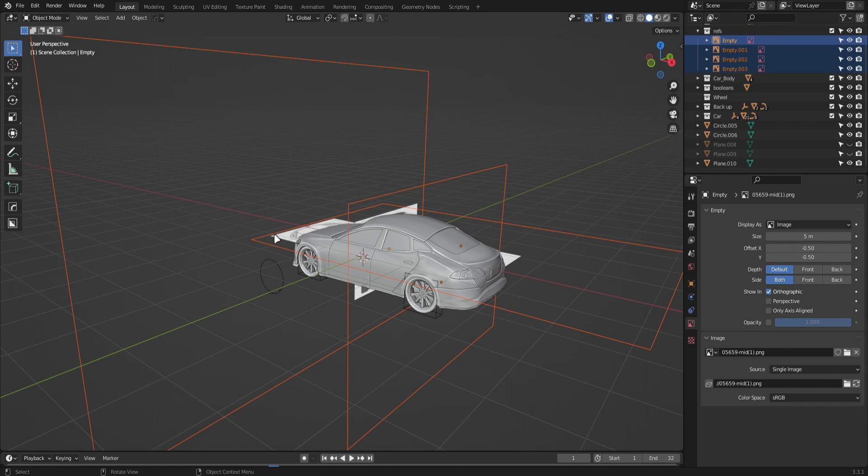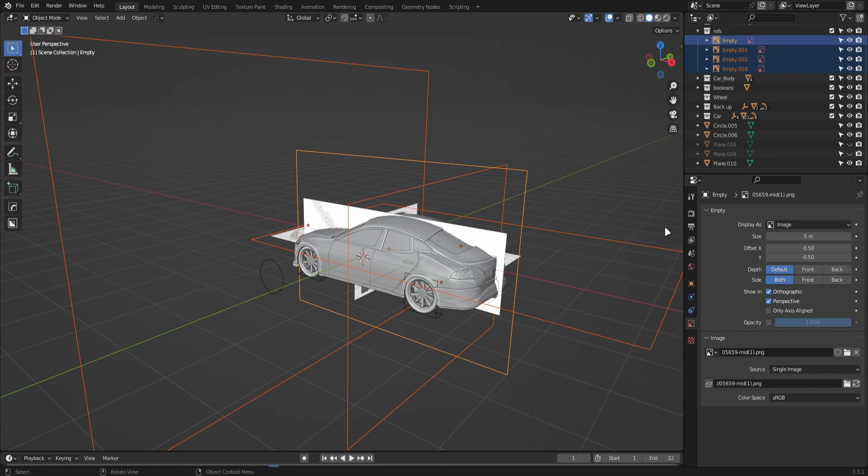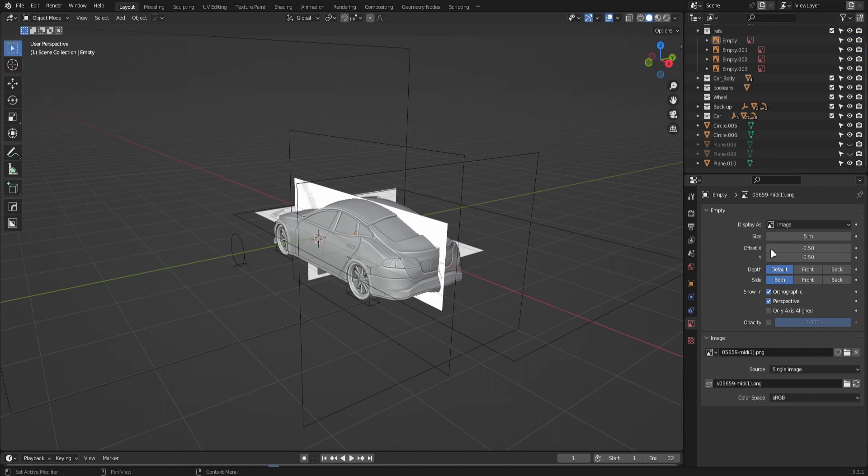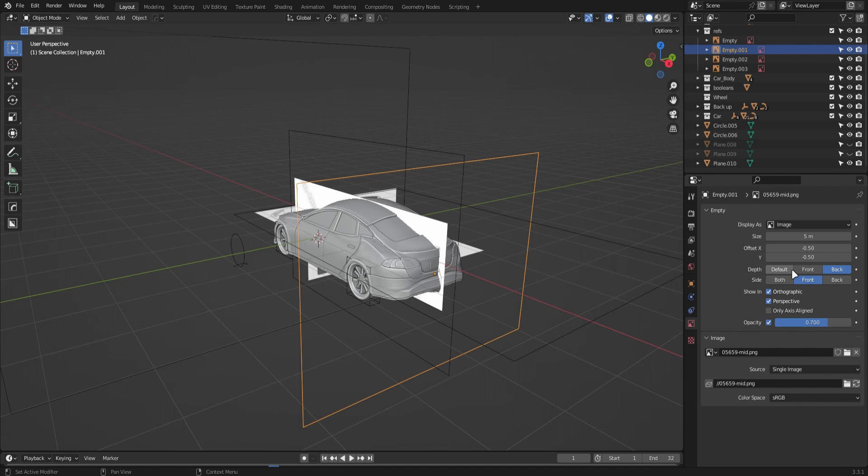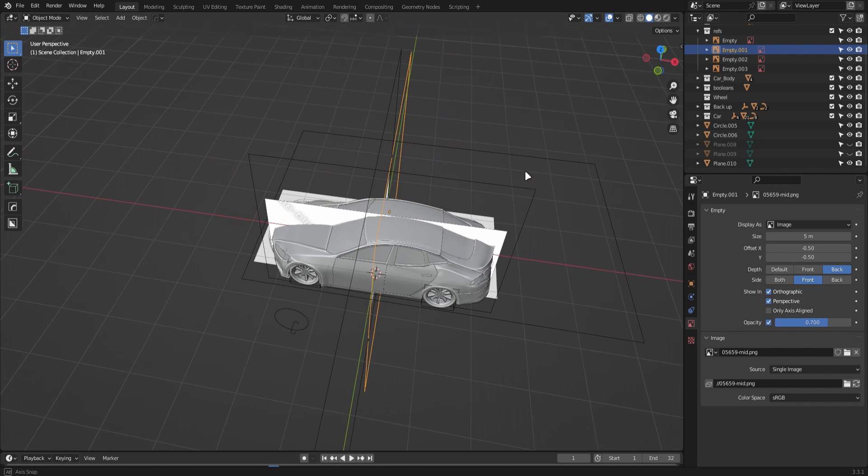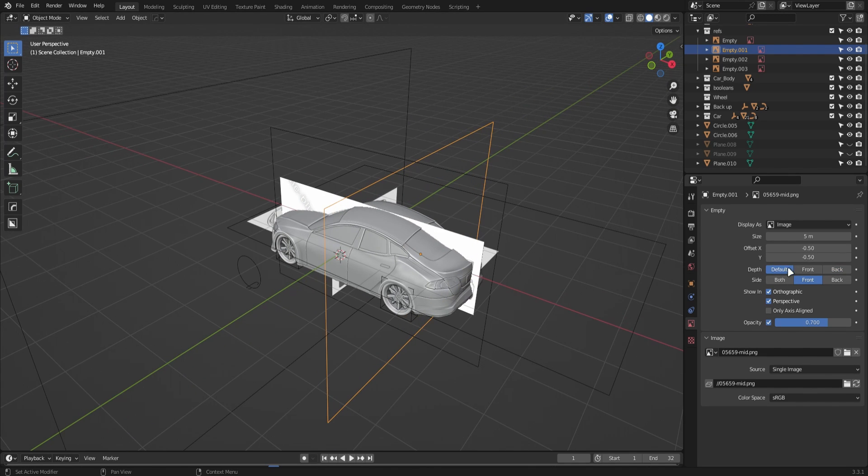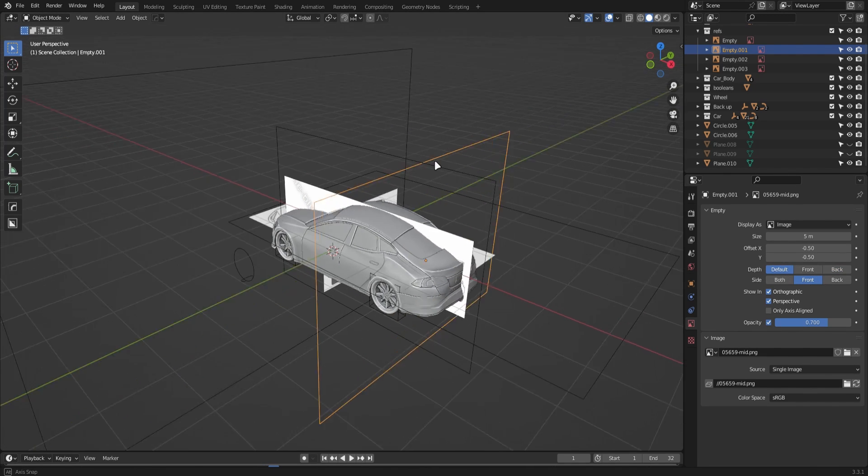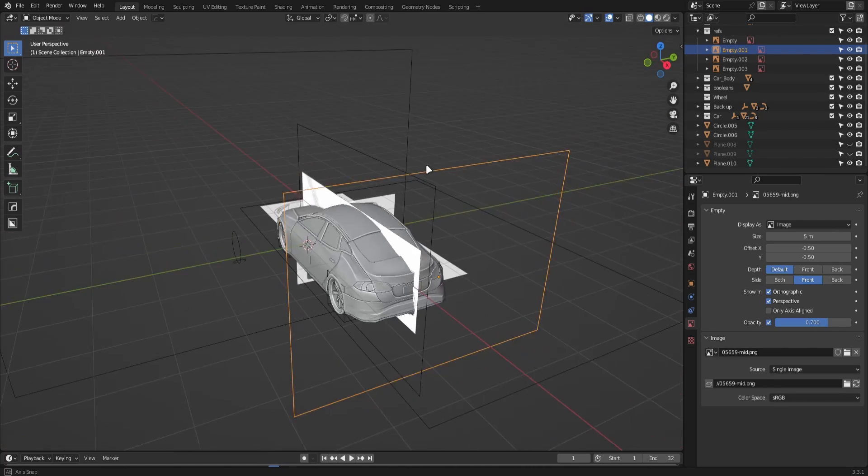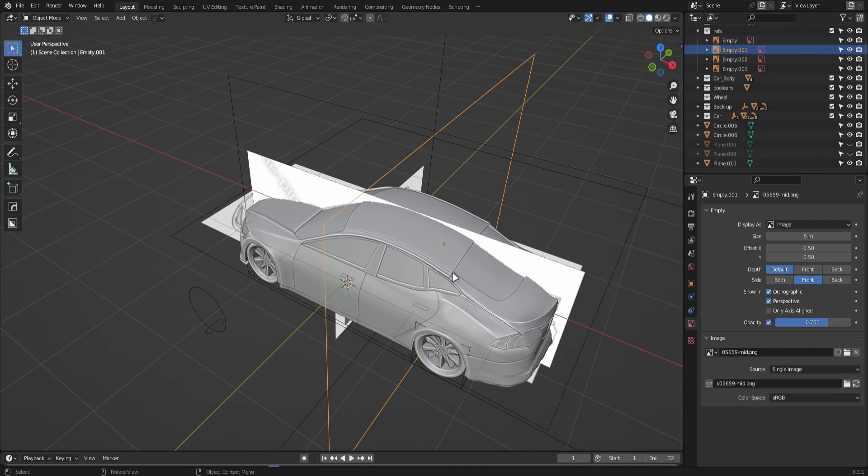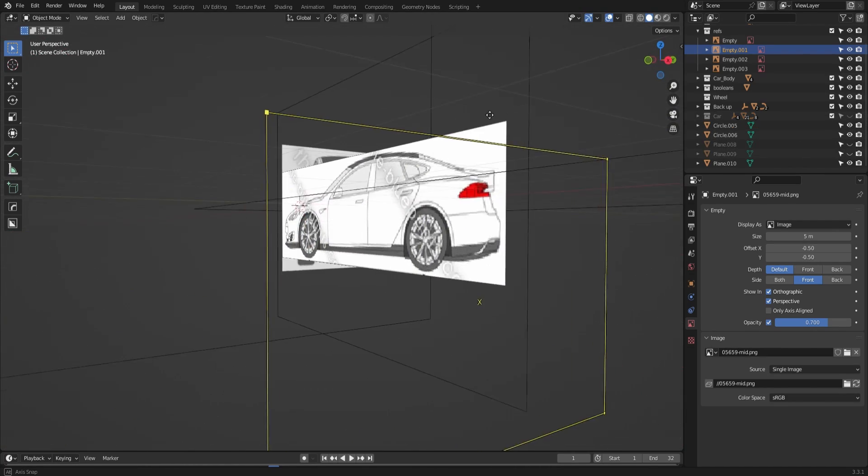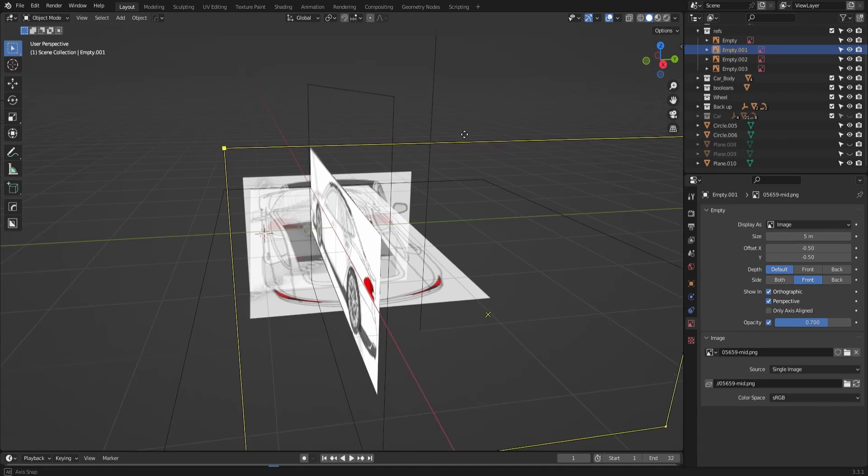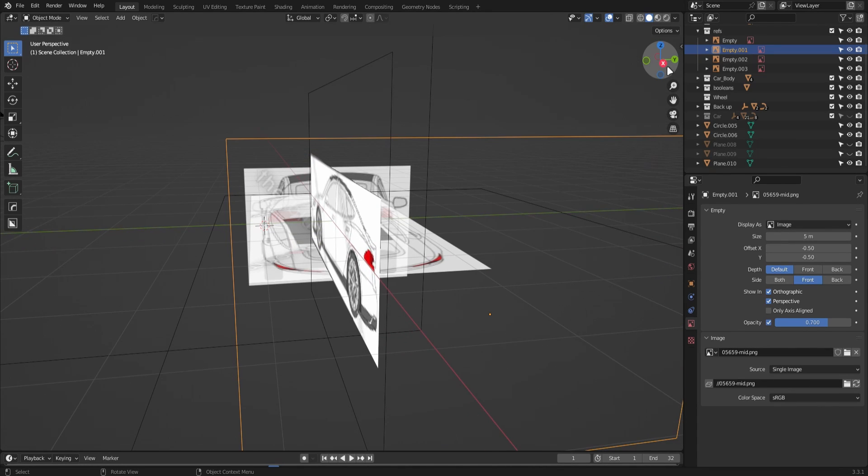Leave the second option to front, so both references will only be shown from the front and back respectively, so they don't start clipping.